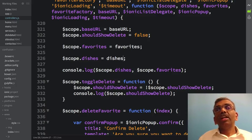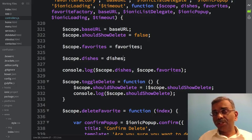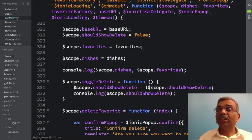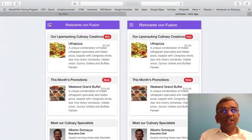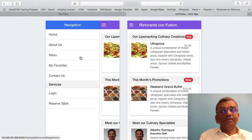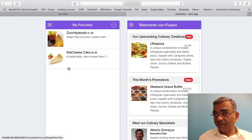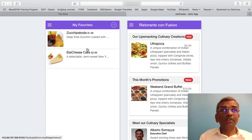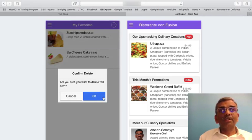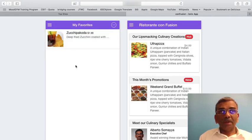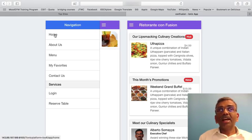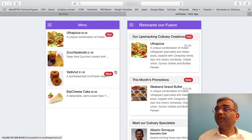With these changes, let's save controllers.js and examine the application to see if it still works correctly. Switching to the application and looking at the menu, let's add a couple of items to favorites and see if my favorites works just like before. Favorites still works correctly — I can still delete items from favorites just like before. The changes have not broken the application, and everything is well and good.